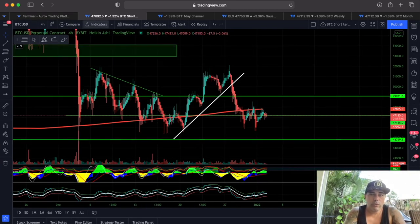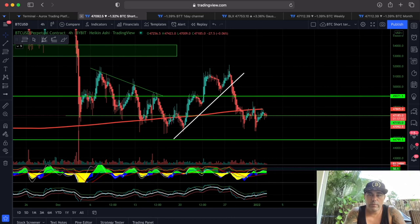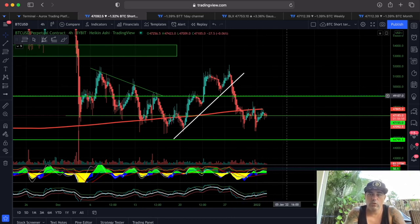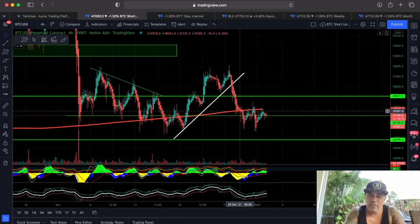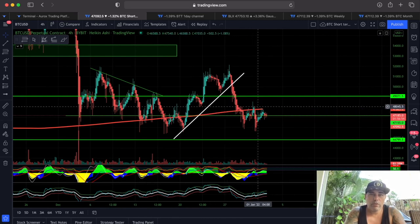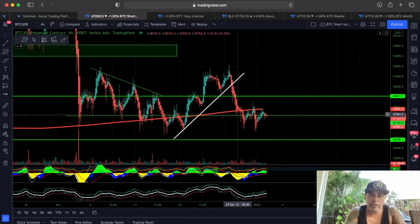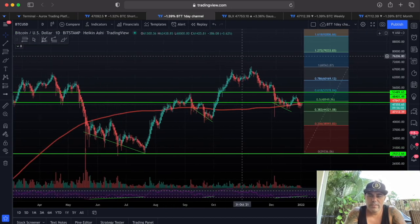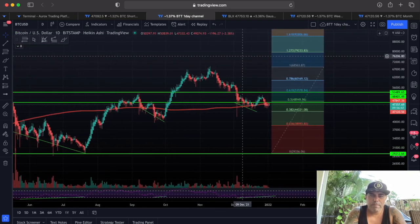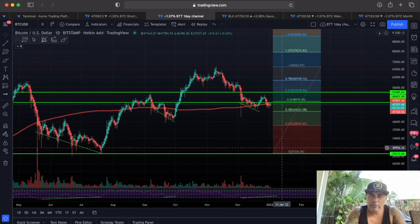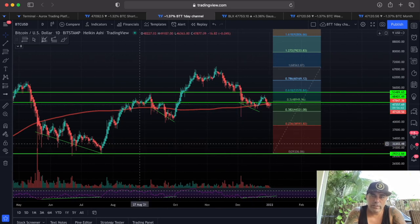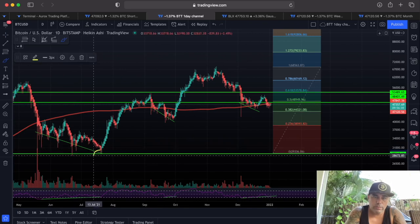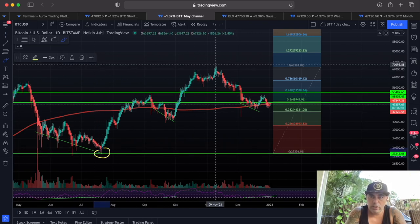On the four-hour chart, I drew this green line at 50k that we want to reach, but we need to break the red 200 moving average on the four-hour first. Zooming out to the daily channel, we can see something really interesting. Taking the Fibonacci from this level — the zero level at the bottom and this at the top.